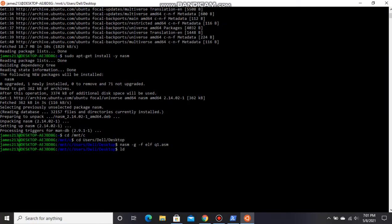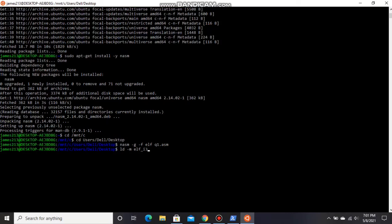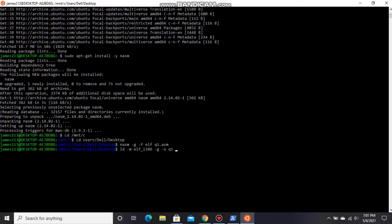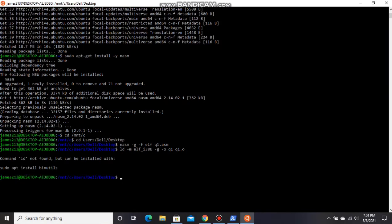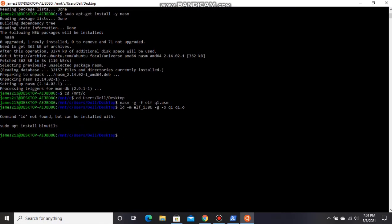ld -m elf_i386 -o q1 q1.o. When you type this, you will get 'ld not found, command ld not found', but we can install that.